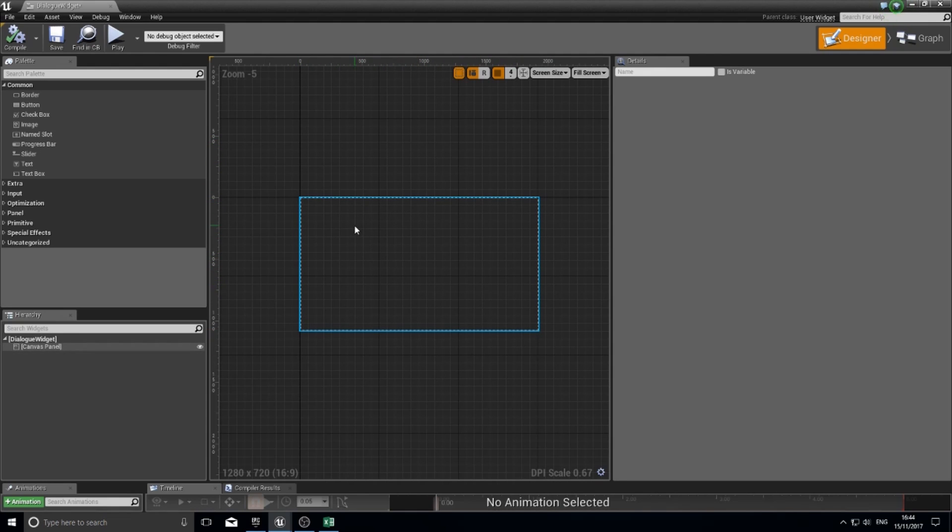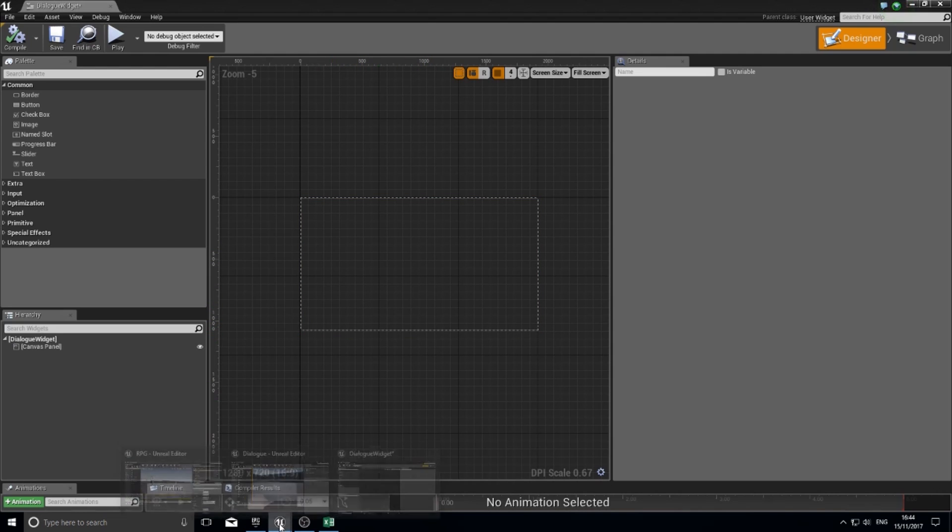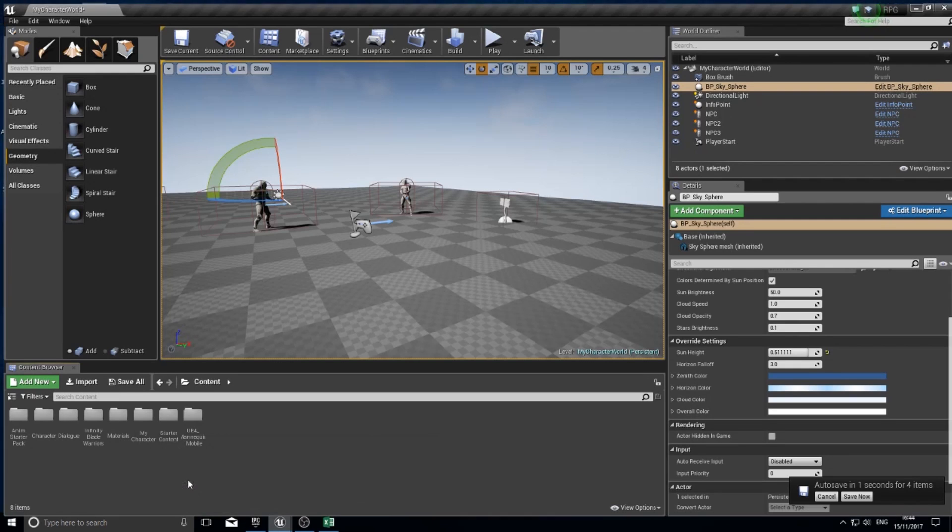This is how you do things like heads-up displays, health bars, ammo counters, maps, menus, those sort of things. We're going to use it for our dialogue window, that little box at the bottom of the screen with the grey box and some text in it.